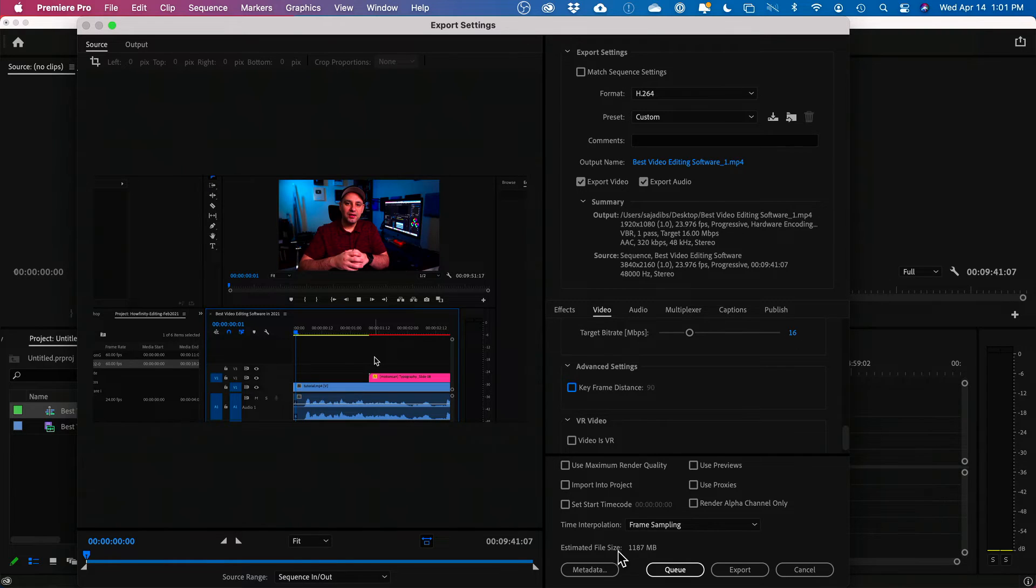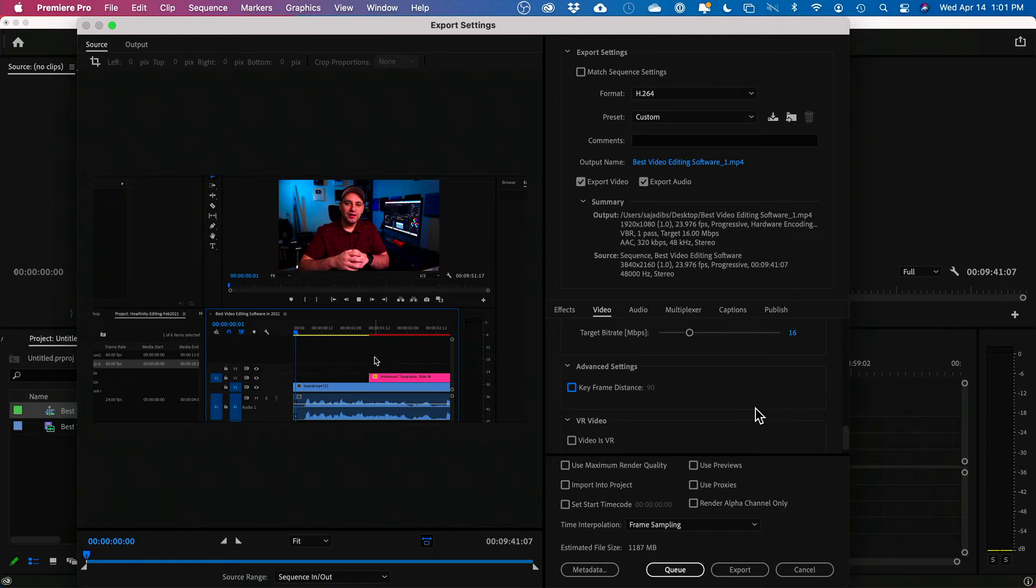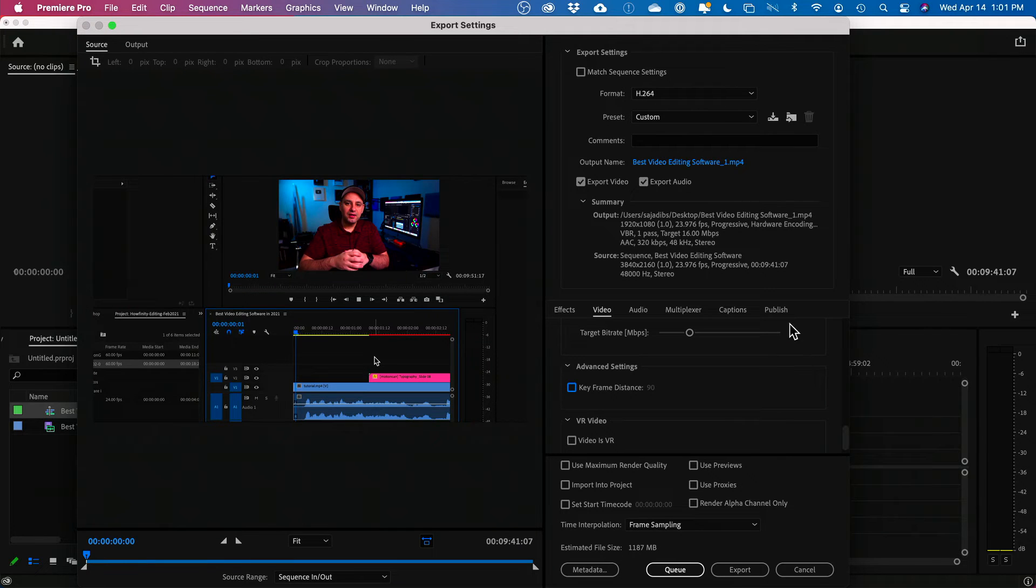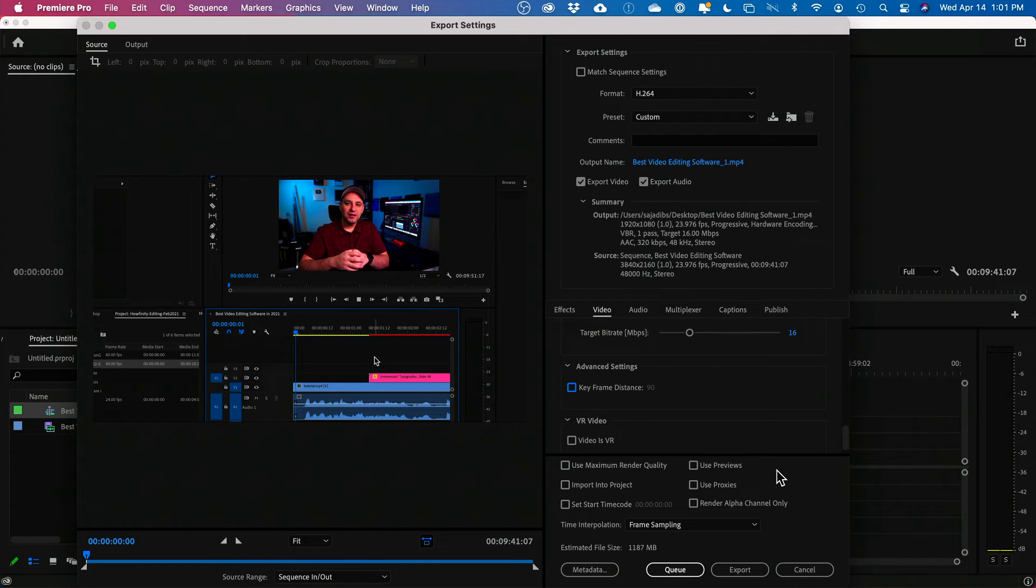If this is too big, still keep reducing it and then go ahead and press export. Now, when you export, you could look at your video. If it looks terrible, come back and then just increase this size.